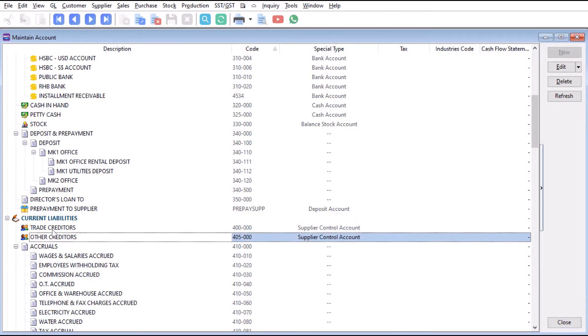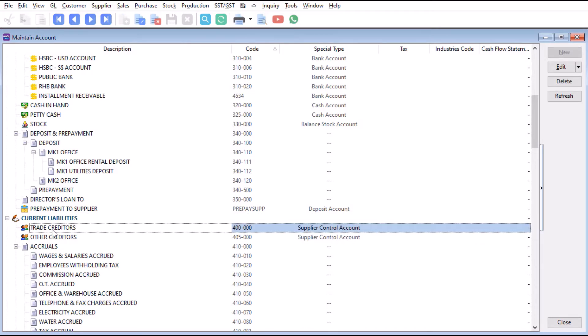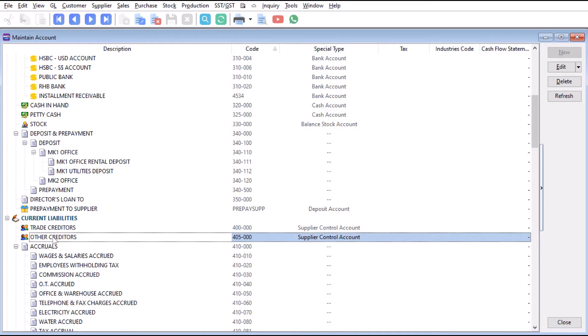Trade creditors relate to your purchasers, while other creditors relate to things not relating to purchasers, such as Tenaga National for your utilities, your landlord for your rent, things like this.